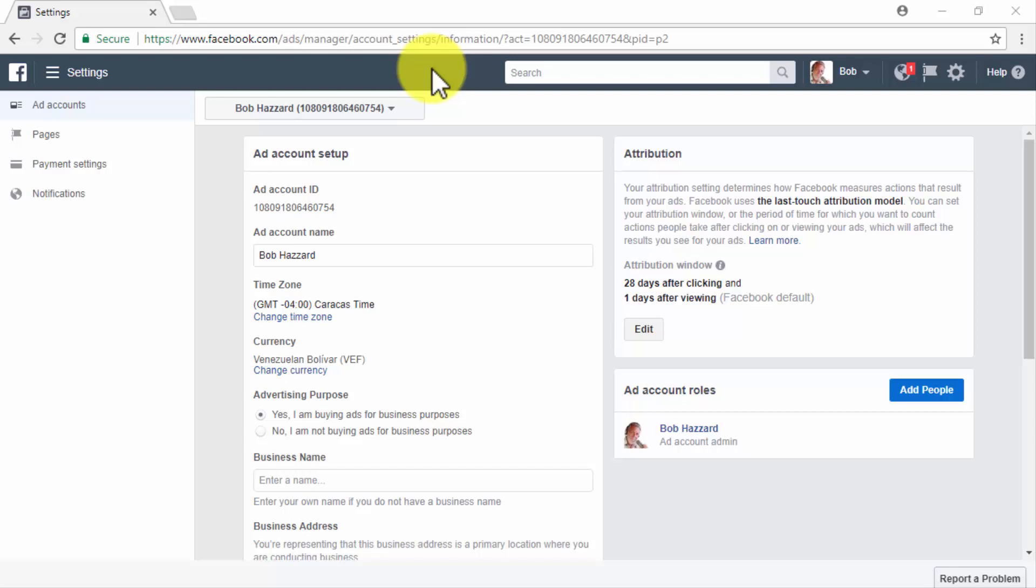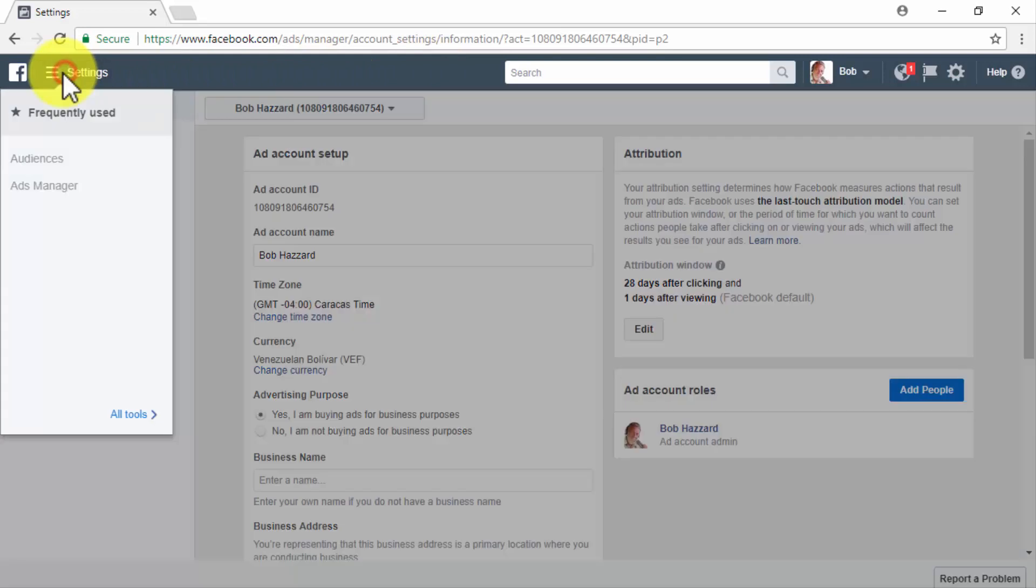Start on the Facebook Ads Manager dashboard and click on the tools hamburger menu icon in the top left corner.